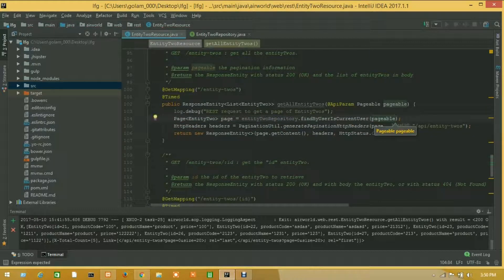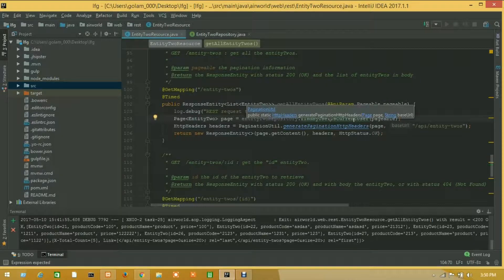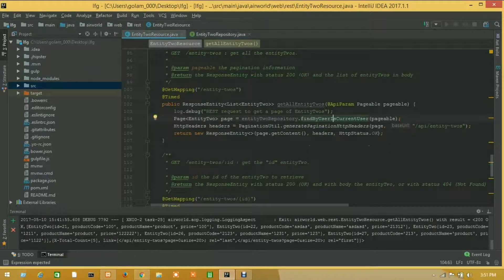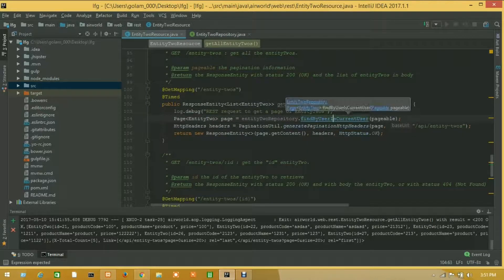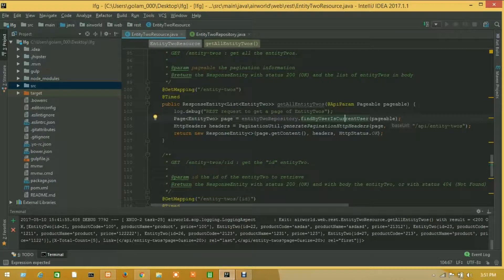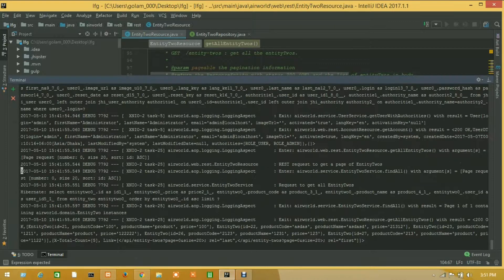Let's check this — press Control and click the mouse. Okay, this is our query. We have successfully called our query to get a user-wise result.